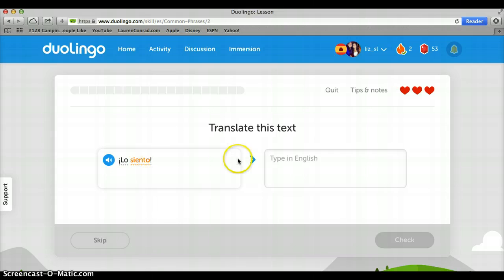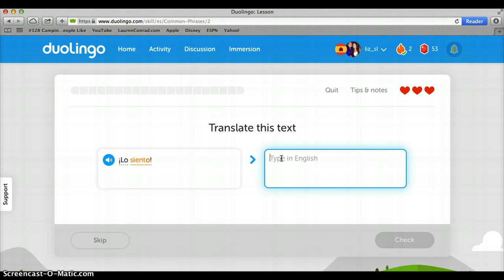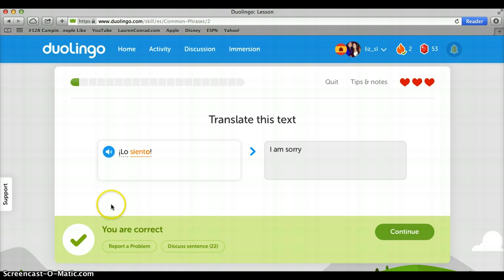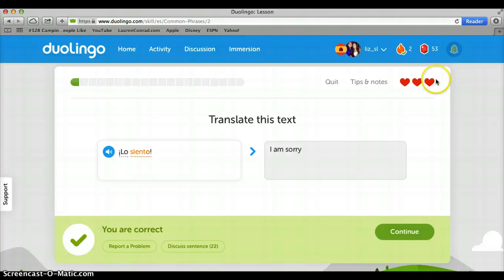I can see that together this means 'I am sorry,' so I will go into the type-in-English box and type 'I am sorry.' I can then check my work and it will let me know that I am correct. Up here you will note that there are three hearts. Each time you get something incorrect, a heart will disappear, and once you are out of hearts you are done with the lesson and will have to redo it in order to pass.